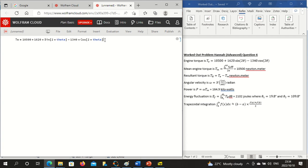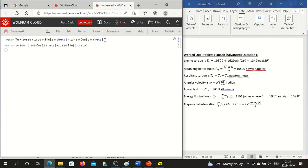So after you've typed in the expression, you then press shift and enter. It gives you a formula.